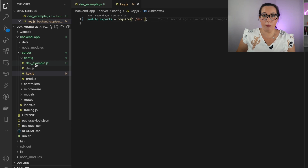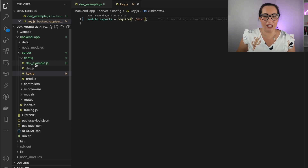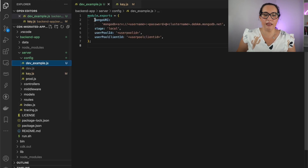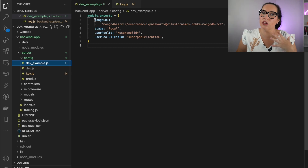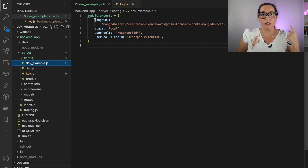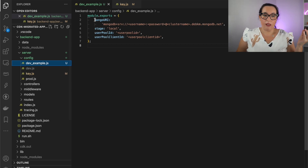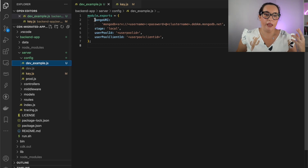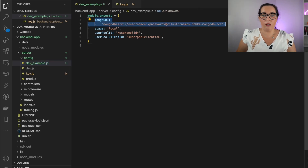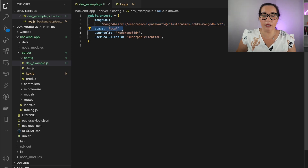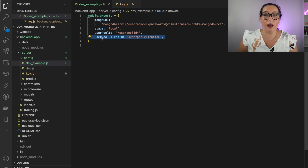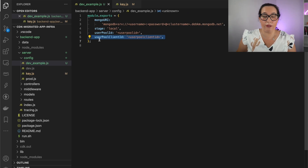You'll find a dev example file — I'm showing the example so I don't reveal my actual connections. It has four things you need to fill in, though you can add any attributes to this JSON. Here you have the MongoDB URL, the stage (set to 'local'), the Cognito user pool ID, and the user pool client. The MongoDB URI you get from Atlas, and the Cognito user pool and client you can get from your console or after deploying.